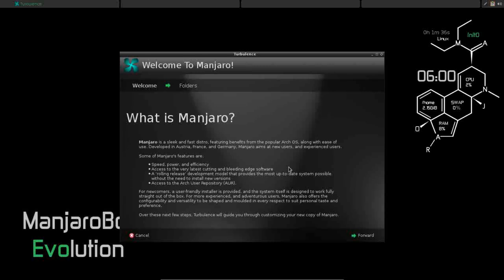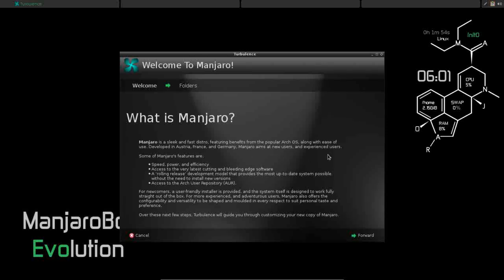They do give you access to the AUR, which is the Arch User Repository. So it has a huge range of packages that are going to be available for you to easily install. Now Manjaro Linux aims at new and experienced users. This particular version, this OpenBox desktop environment, I would not recommend for a new user.